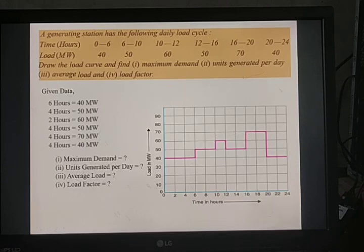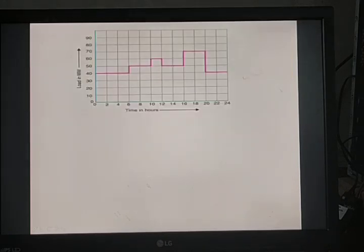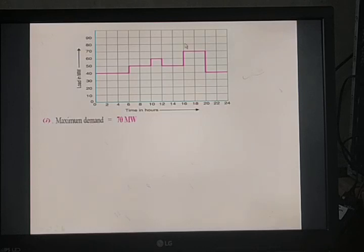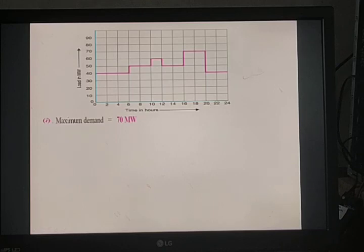Calculating the four parameters: Maximum demand — from the load curve, the maximum demand is 70 megawatt, occurring during the period 16 to 20 hours (4 PM to 8 PM).